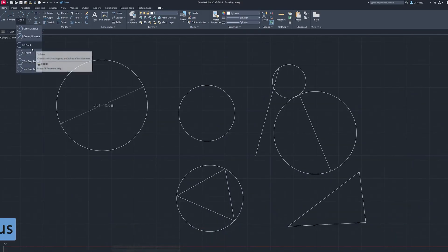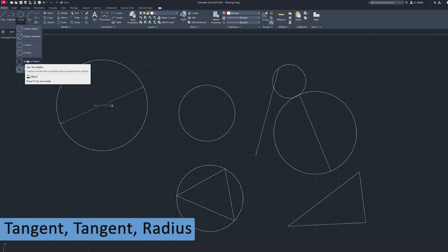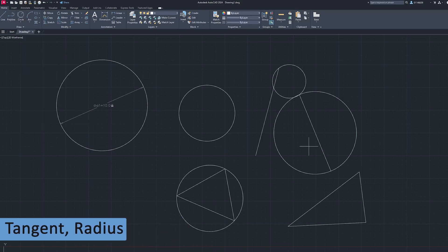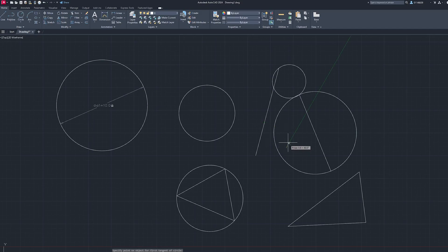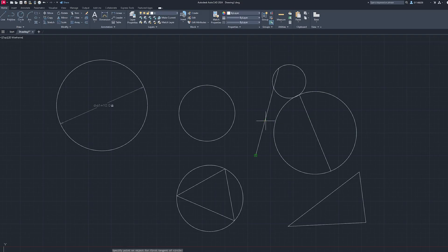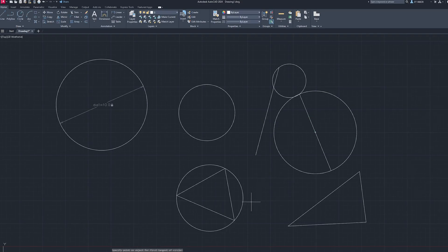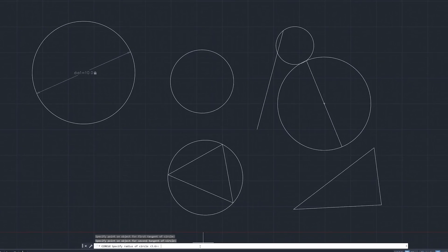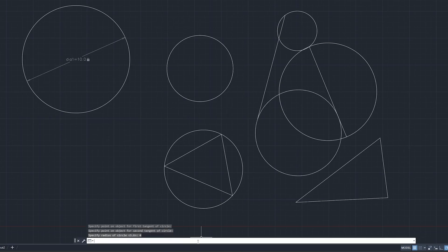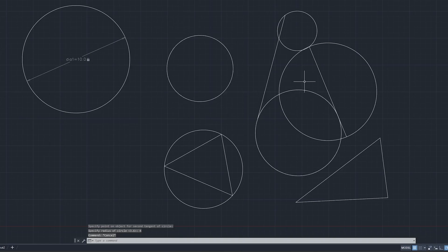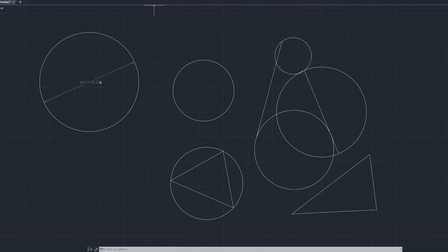Another one is tangent tangent and radius which means that it requires two tangents and then it also needs radius. Let's define tangent one, tangent two, and then I can define radius of circle. Let's make it four. That's how we can create circle using tangent tangent radius.